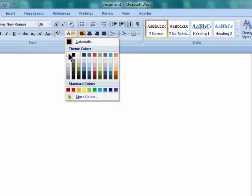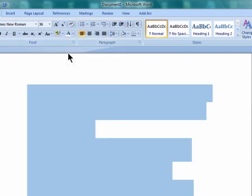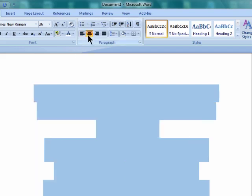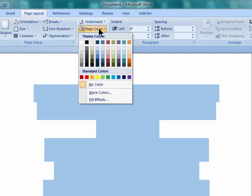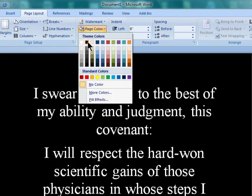Change the font to white, and I like to center my text, but that's just a personal preference. Next, go to Page Layout and change the page color to black.